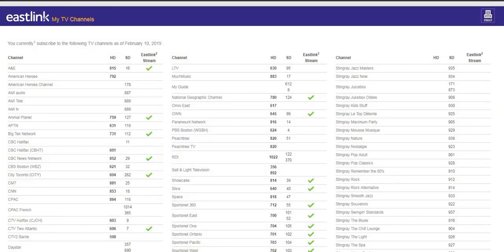Once logged in, you will be able to view and print a list of the TV channels included in your subscription.